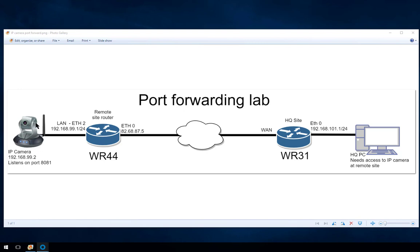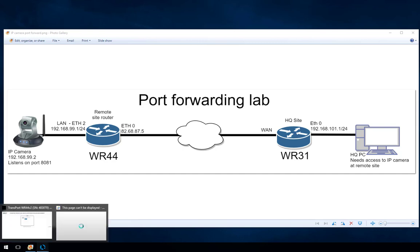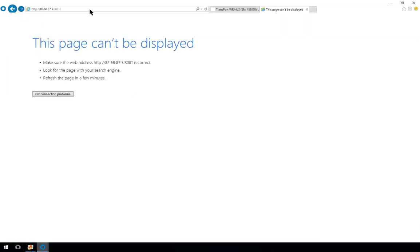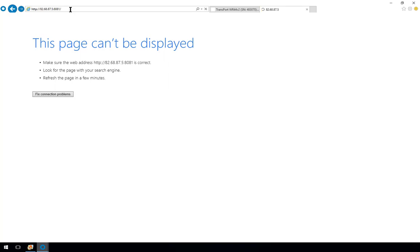It could be some control or monitoring equipment running on different port numbers but the configuration is basically the same. First I will show you that there is no way to access the camera at the moment. In the address bar, the address of the router 82.68.87.5 colon 8081, which is the port number that we're trying to get through to on the IP camera. If we just refresh that page we'll see that it still says this page can't be displayed.